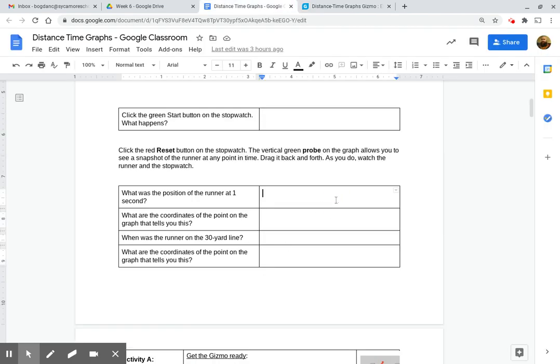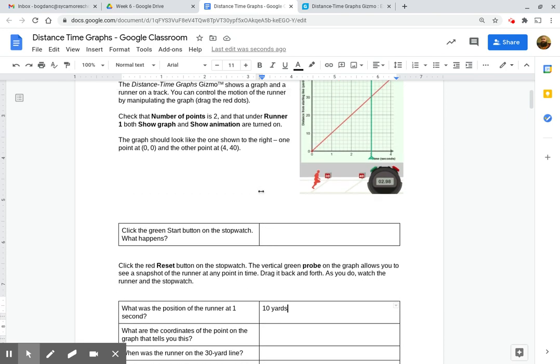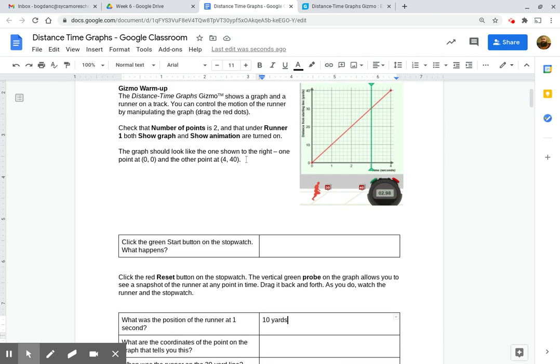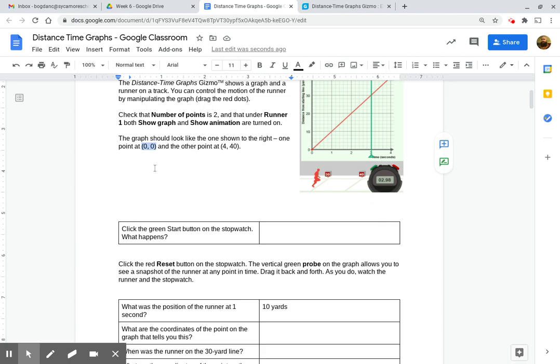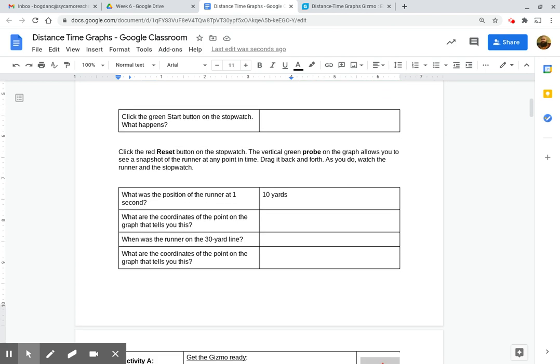So all you have to do is make sure that you type in a label, 10 yards. Then, what are the coordinates of the point at the graph that tells you this? Well, the coordinates look like right here. You've been doing coordinate graphing in math. I know that. So this should be very, very familiar to you. The x-axis goes first. The y-axis goes second. The x-axis is time, and the y-axis is going to be our distance.